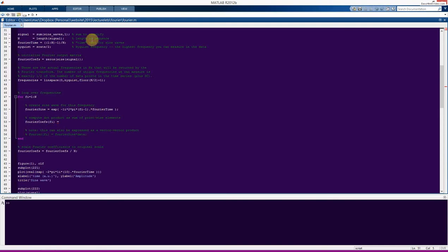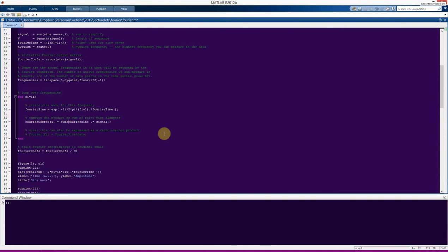Now we want to run this code and compute the Fourier transform. Line 53 is incomplete — it is missing something. If you would like a personal challenge, you can pause the lecture now and try to fill in line 53 on your own. In this line, we want to compute the dot product by taking the point-wise multiplication of the sine wave and the data (called 'signal'), and then summing all of the points together. This is how we compute the dot product, and this actually completes the Fourier transform.